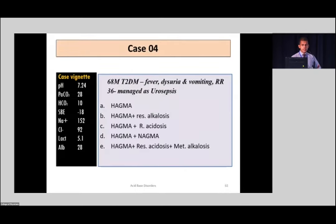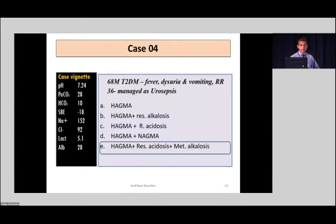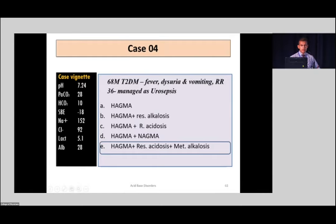Coming back to the previous urosepsis question — the answer is E. You can see that the strong ion difference is quite enlarged: sodium 152 and chloride 92. There is also an alkalizing effect due to low albumin at 28, which is less than the normal level of 40. Because of all this, there is a significant acidosis which is not shown as it is, simply because of these alkalizing effects.